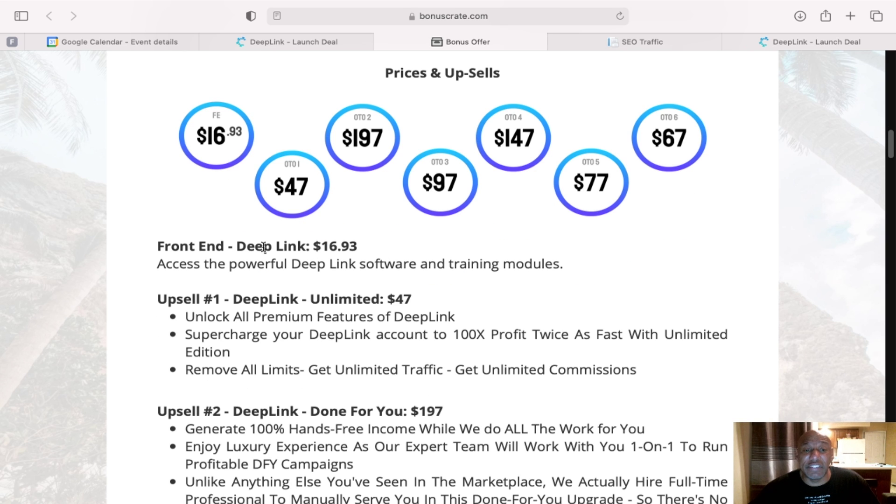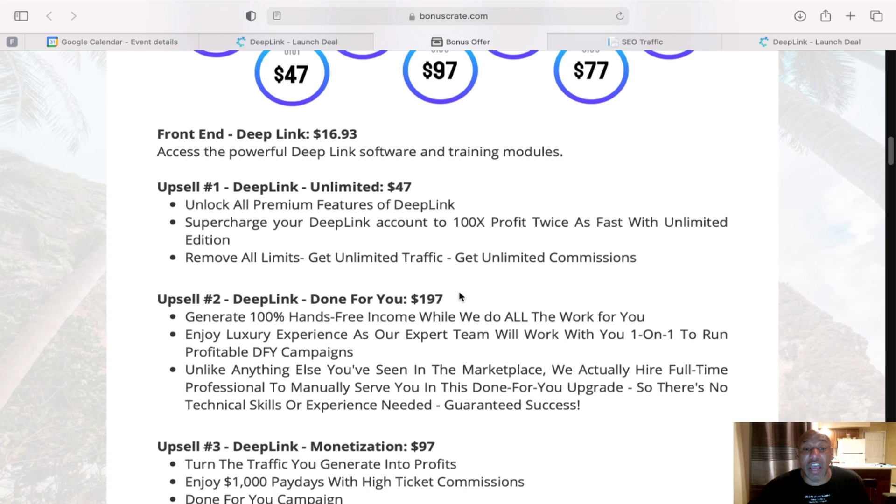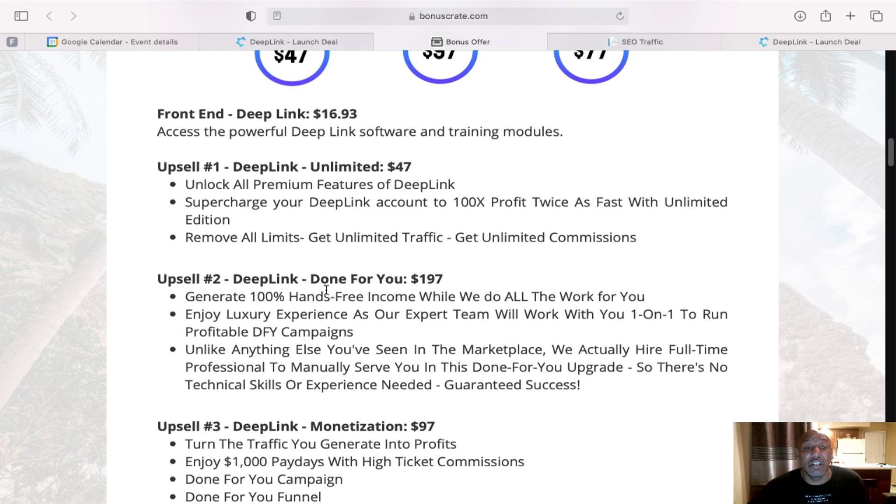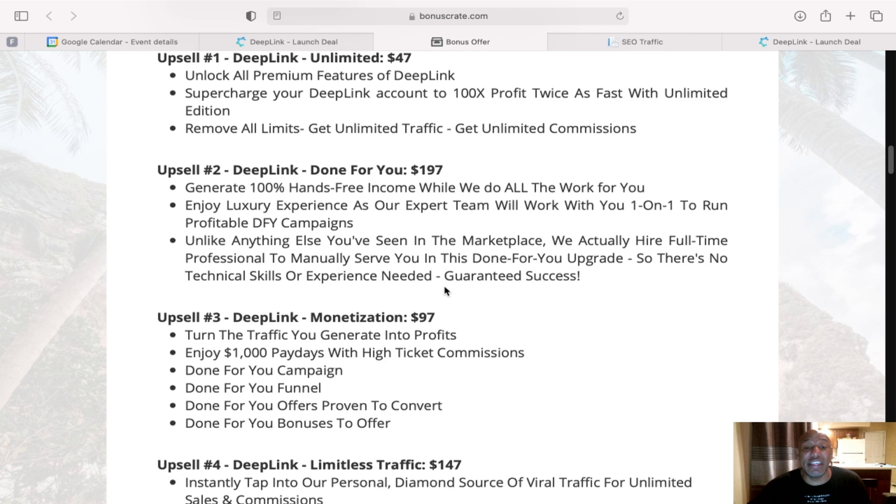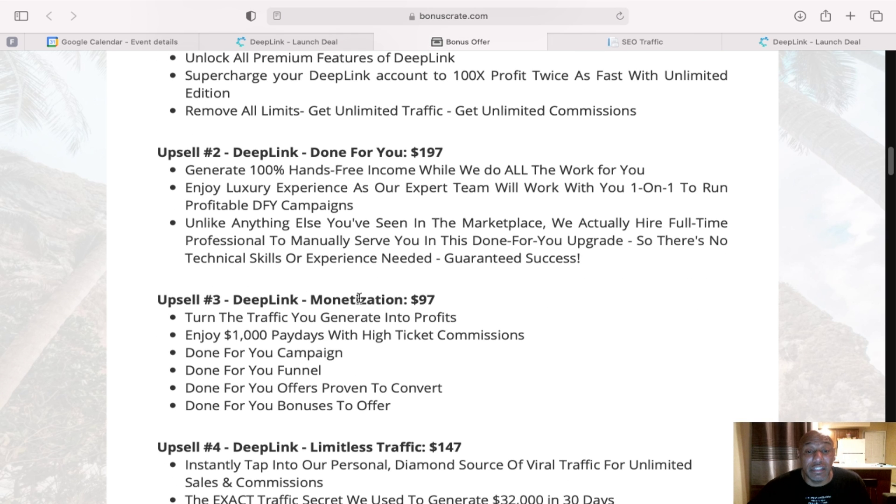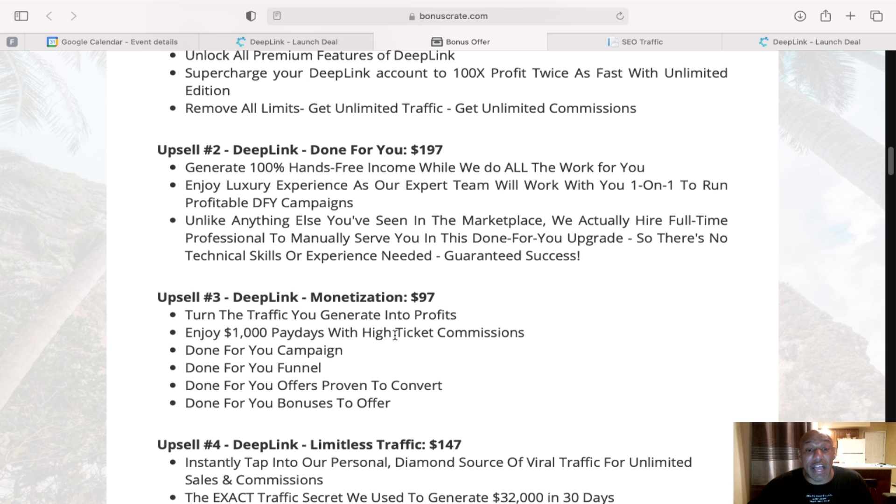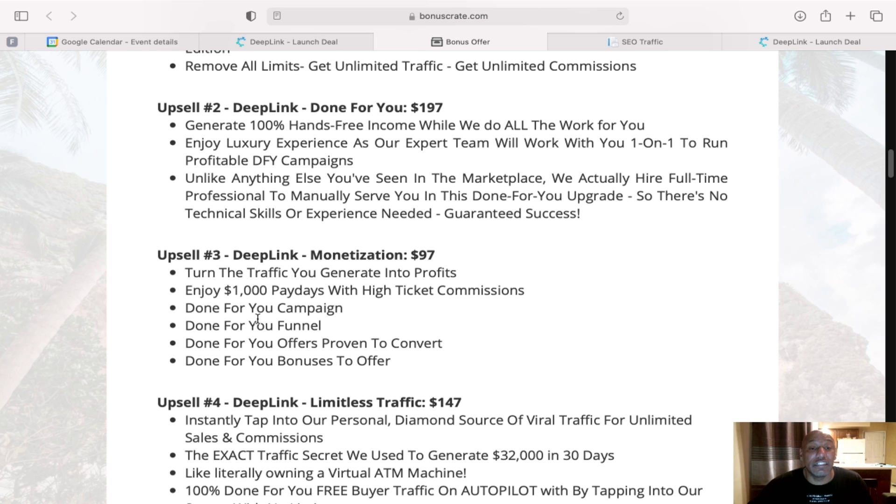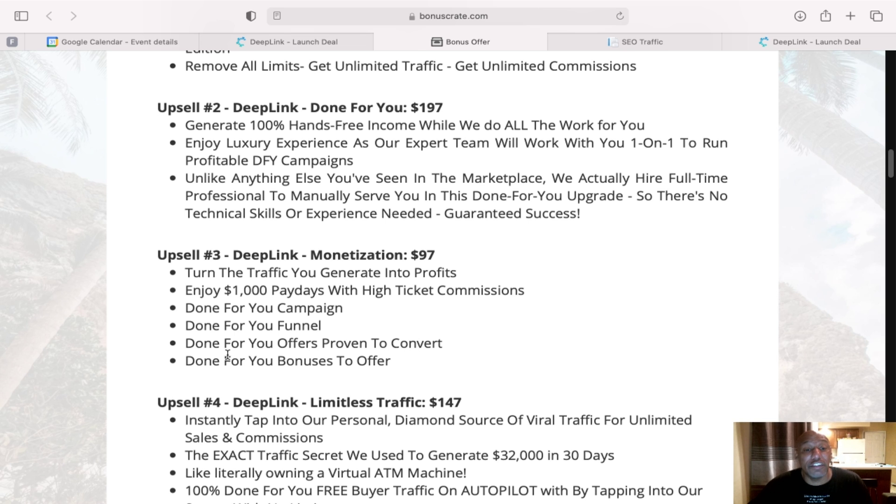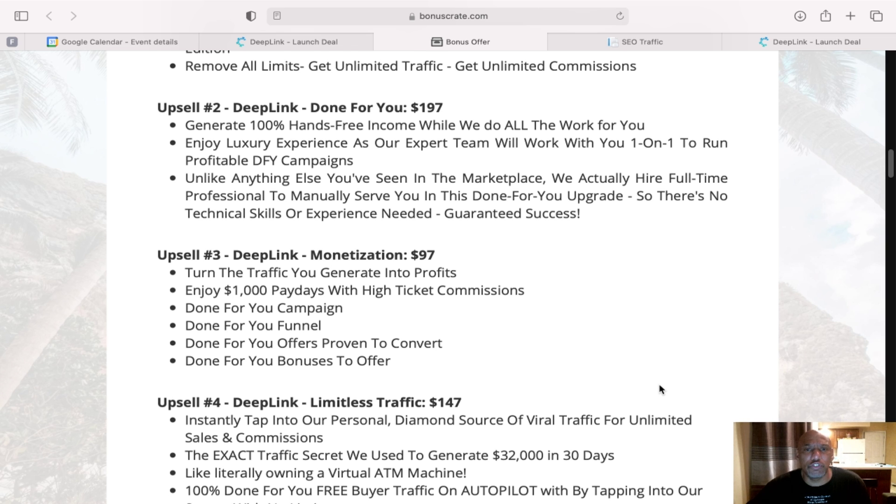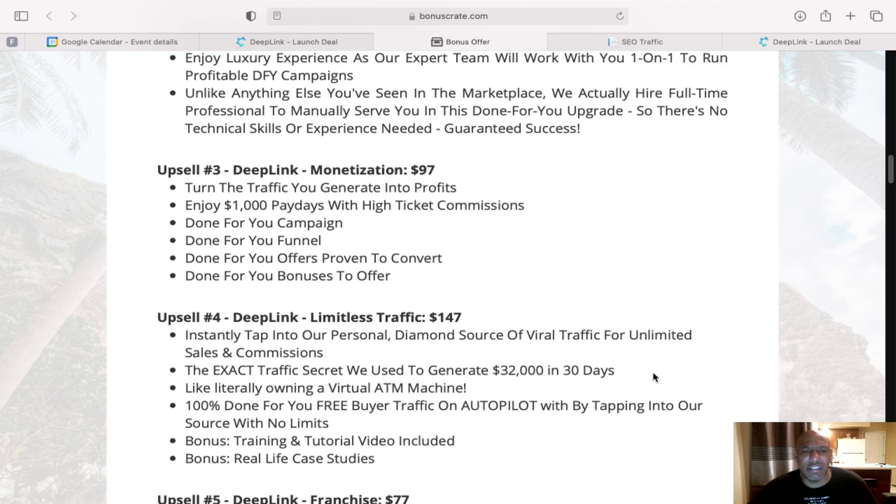So the front end of Deep Link is $16.93. Might as well say $17. The unlimited is $47. You have a done-for-you for $197, $97 to turn traffic you generate into profit, enjoy 1,000 paydays with high traffic commission, done-for-you campaigns, done-for-you funnels, done-for-you offers proven to convert, done-for-you bonuses to offer. So I just wanted to talk about a few of these. You can actually go to my page and read the rest of these.